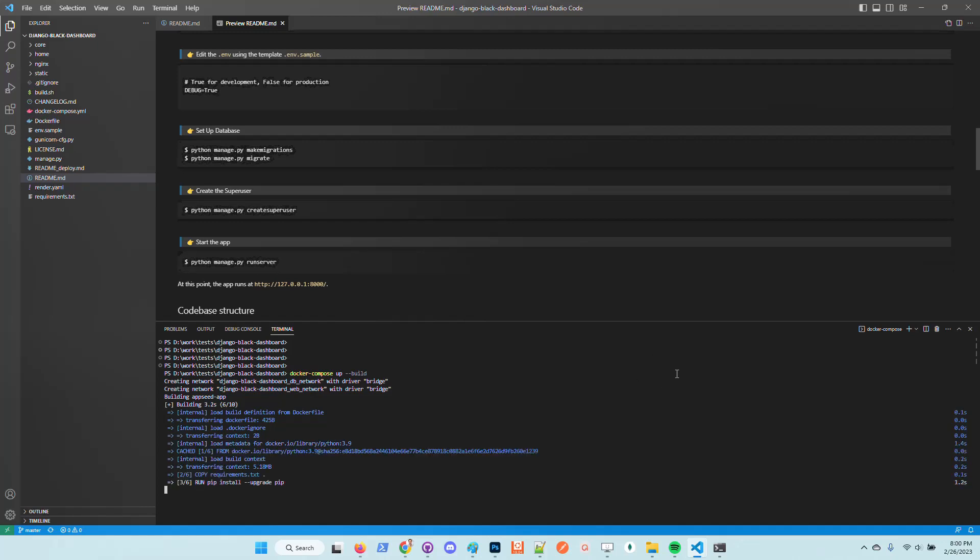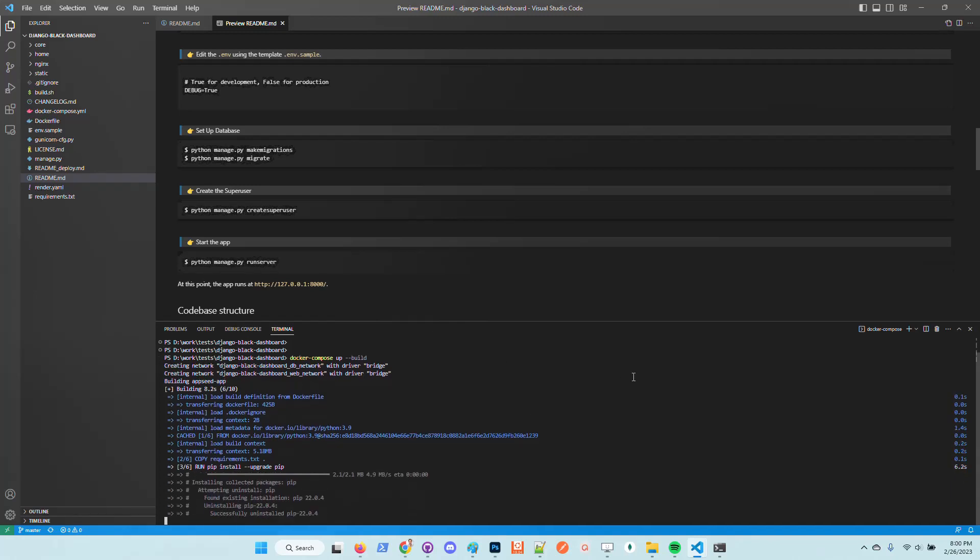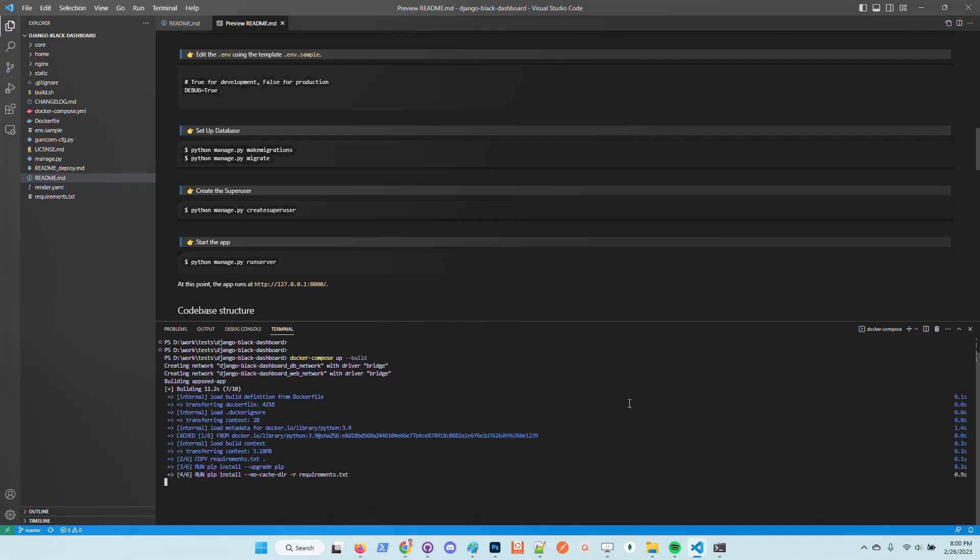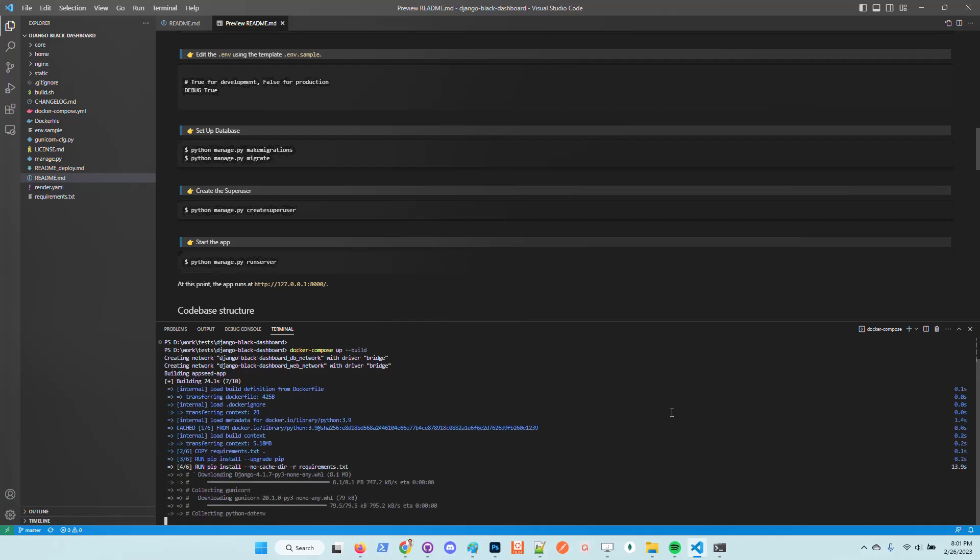Around one minute, docker compose builds all the setup and installs all the modules, migrates the database, and we should be able to access the UI in the browser super fast.